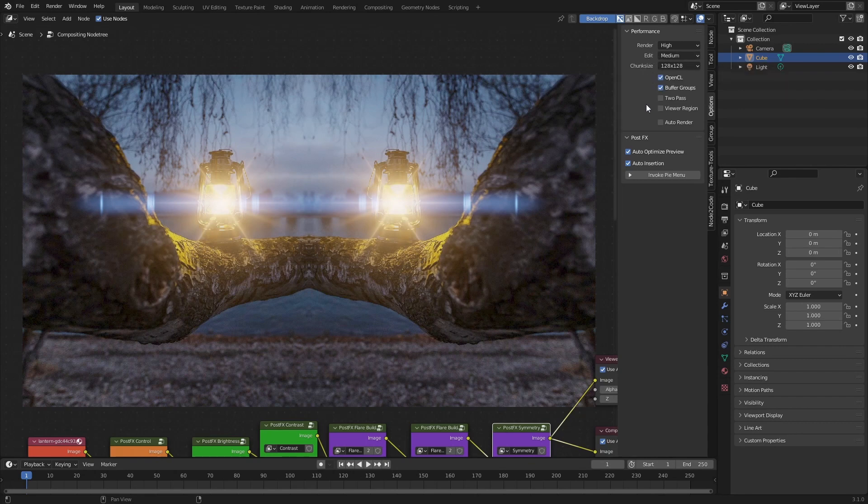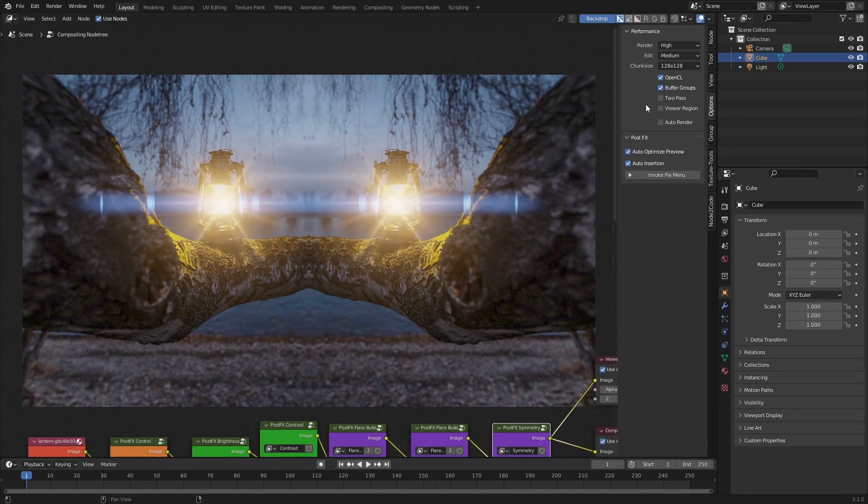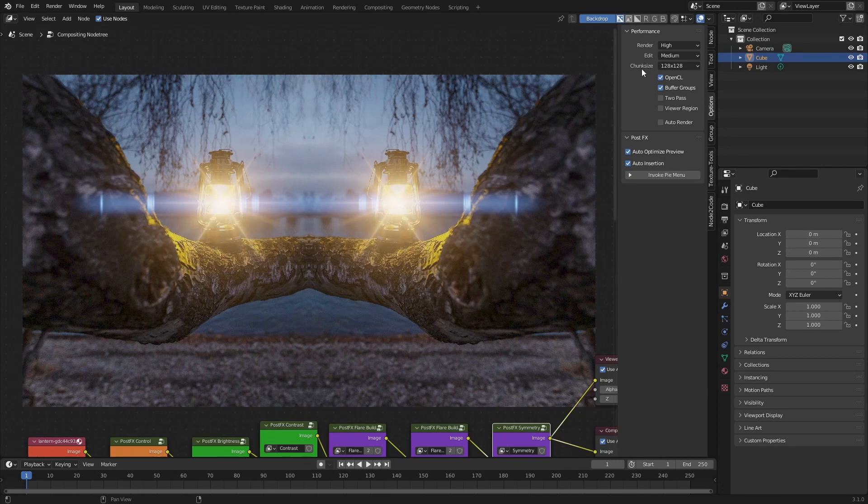For example, to increase the chunk size or to decrease the edit quality. If you'd like to do this, all you need to do is just turn off Auto Optimize Preview and then change the settings here. If the Auto Optimize Preview remains checked, then every time we open the menu these settings will get reset.